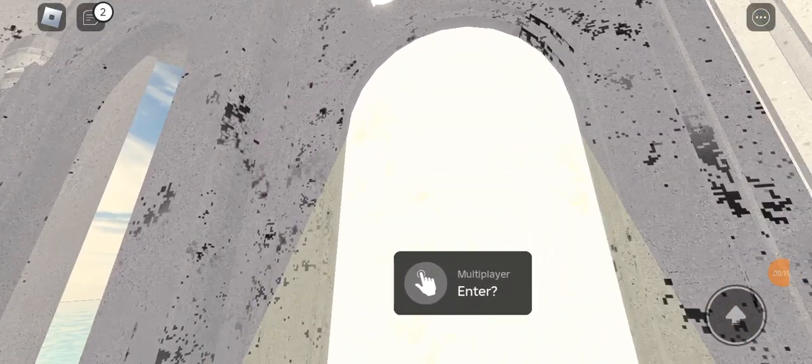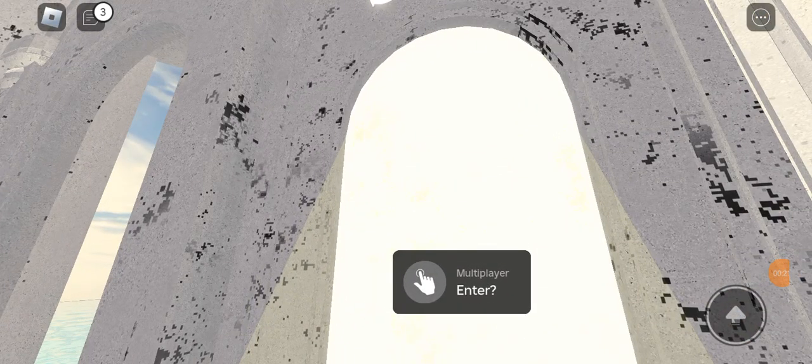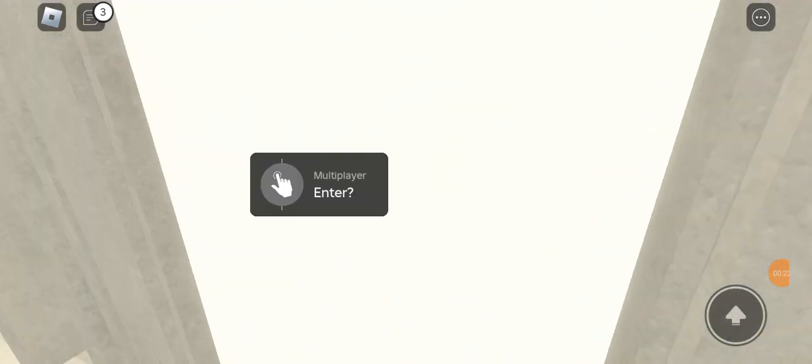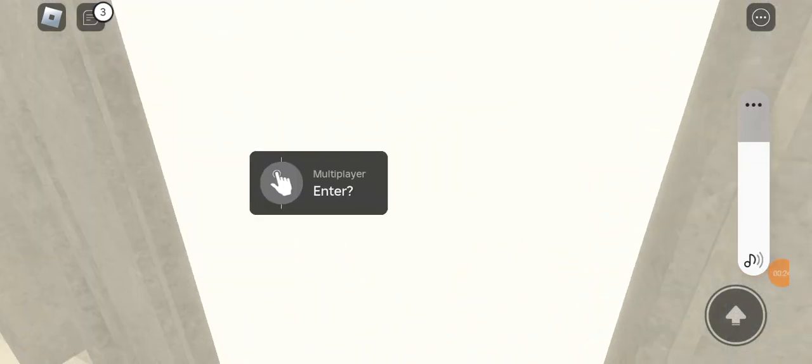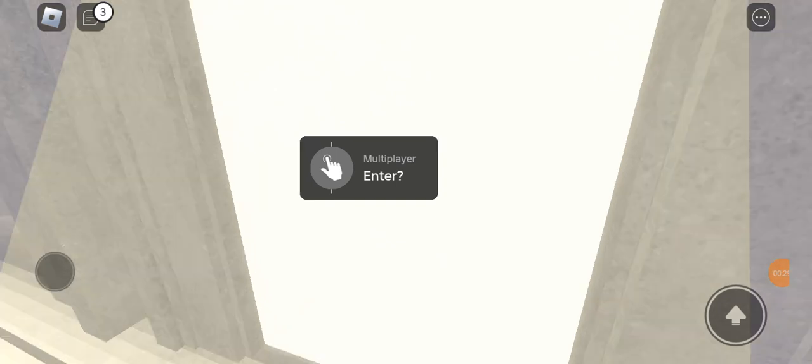And now we're going to do this one. Sorry about that, guys. I had to turn on the music that I was playing. Anyways. Yeah. So, yeah.